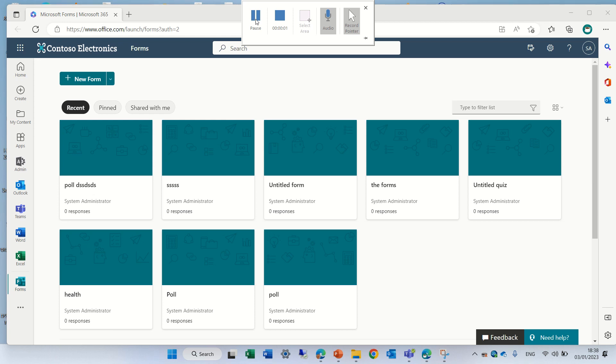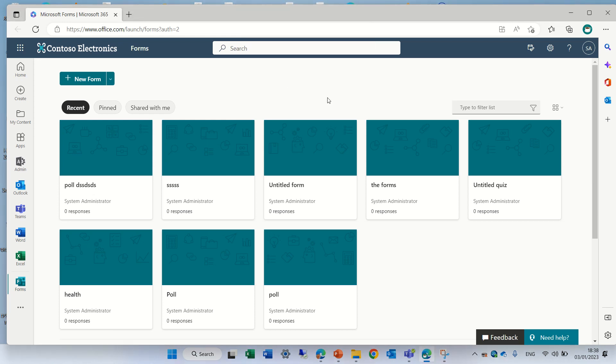Hi everyone, this is Ami Diamond. In this episode I'd like to show you the new feature of the possibility to upload pictures as questions in Microsoft Forms. So it's currently in target release and I will show you how we do it.